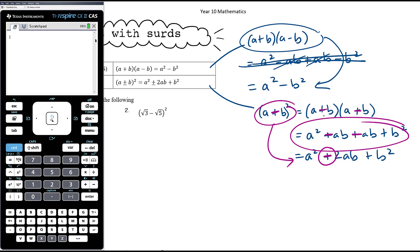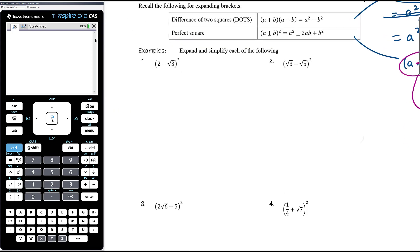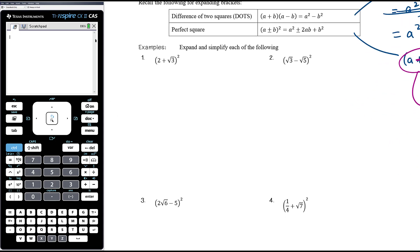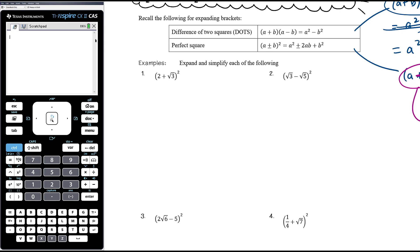So let's work through some examples. These first four are perfect square expansions. If we've got (2 + √3) all squared, using the perfect square expansion pattern — first thing squared, plus two times the first thing times the second thing, plus the second thing squared — here a is 2 and b is √3. So it's 2 squared plus two times 2 times √3 plus √3 squared.